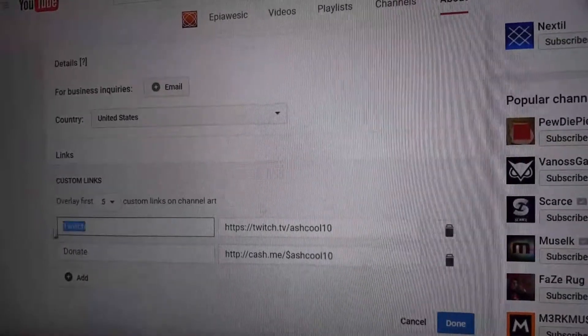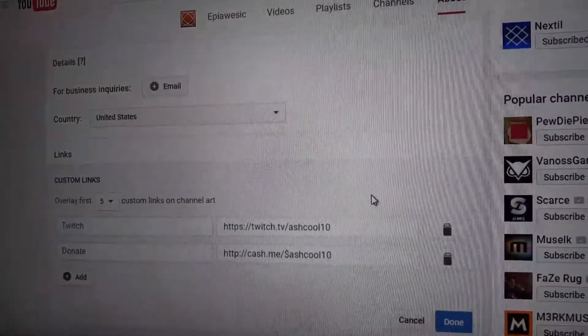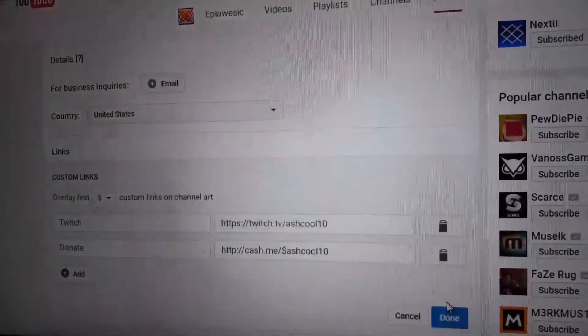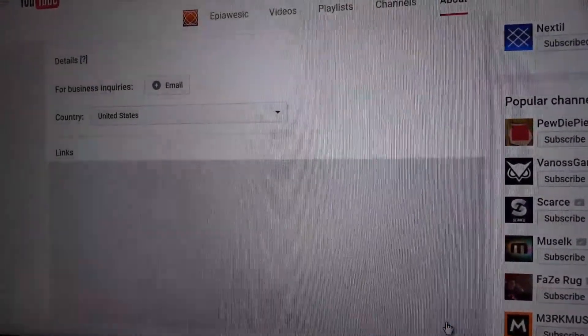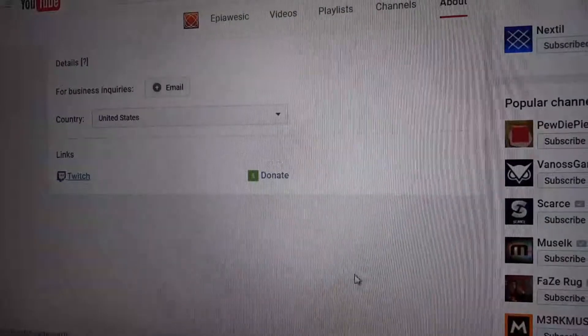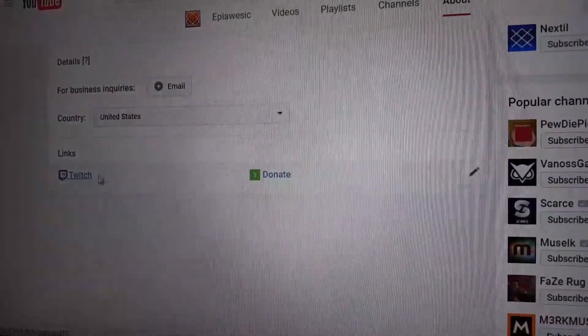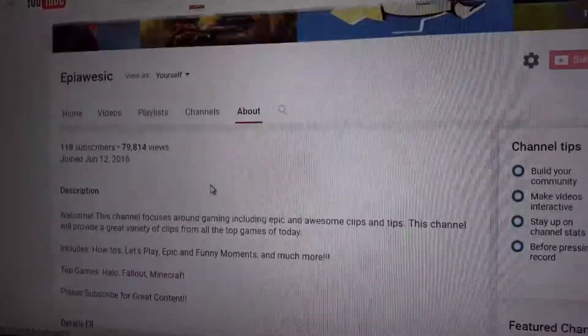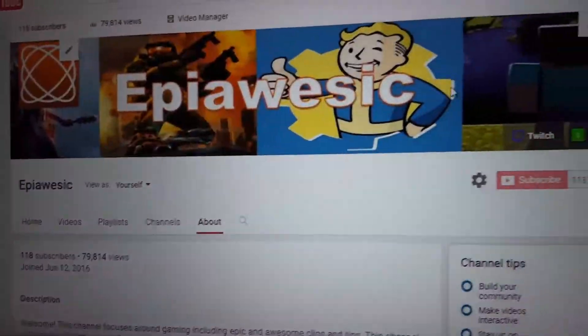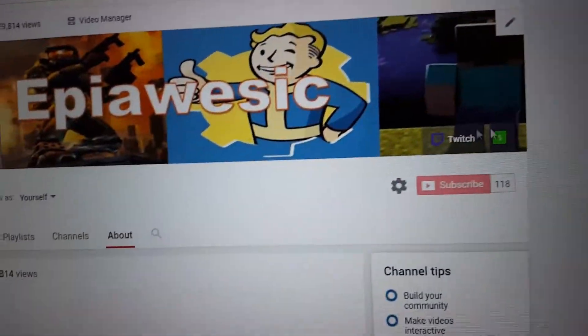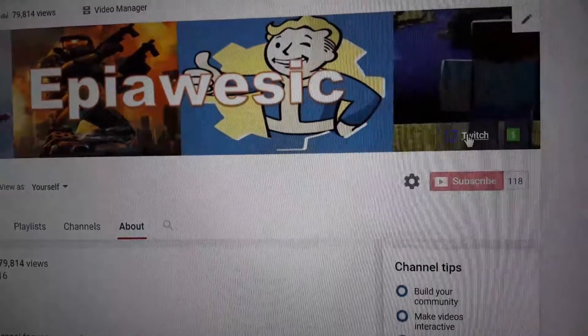Then you just title it 'Twitch' on the side, and put Done. Once you're done, scroll up and your Twitch link will be right here. Give me a second — it will work fine.